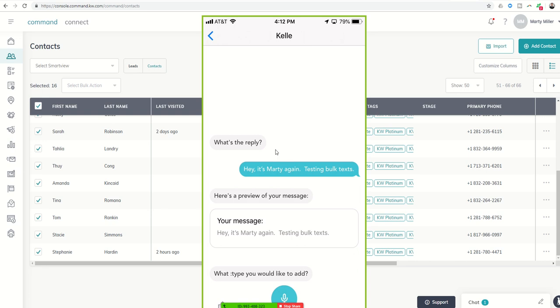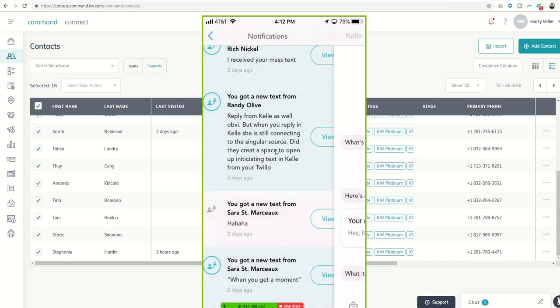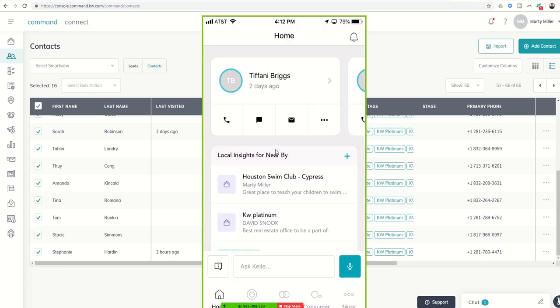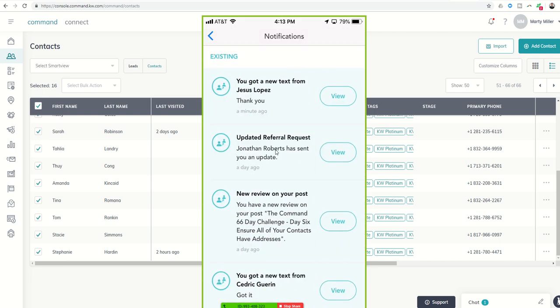Okay, so when someone gives you a reply, again, it's only going to show up in Kelly for the time being. However, you'll see that you get an update. And there you go. So there's a new one, right? Jesus just literally a minute ago replied back to that text that we sent out. And he said, thank you.